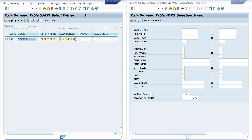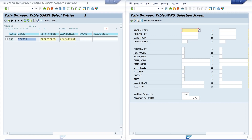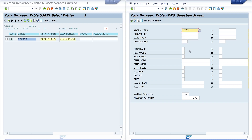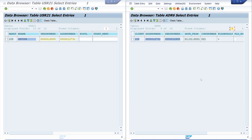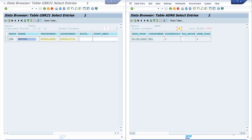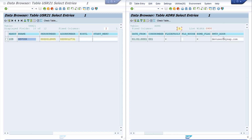The second table is ADR6, and in this table we have the email address. On the second table I type in the address number and the first number from table USR21, and we see one record. If we extend the list width we see the column SMTP address - our email address.